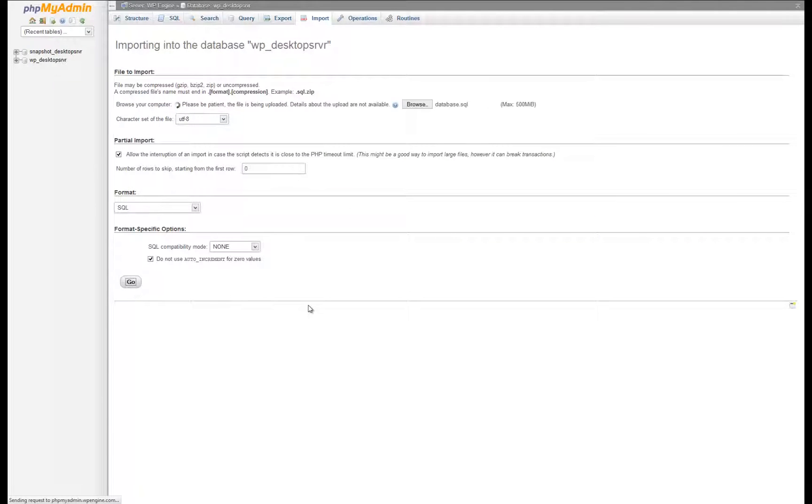It is important to know here that your current live database will be completely wiped out and replaced with the new database.